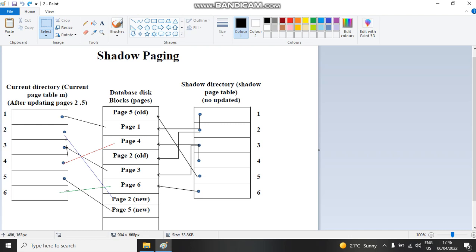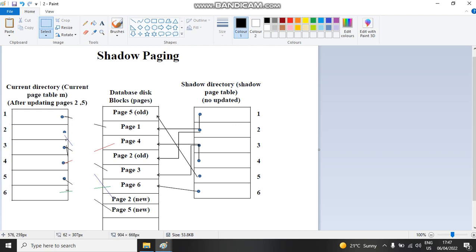Now, if the current directory table crashes, why does the shadow directory table not crash? Because the shadow directory table is saved on stable storage. Stable storage can be a cloud, a disk, or flash memory. The current directory, on the other hand, can be referenced as RAM — random access memory. So if something happens to the RAM, we go to stable storage and retrieve the old values that had been reached by the RAM, then put them back into the current directory table.